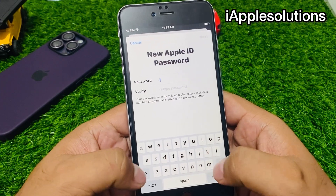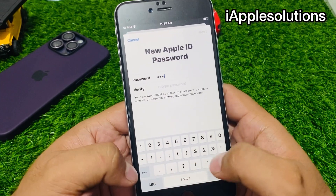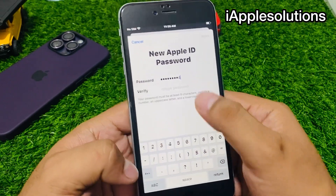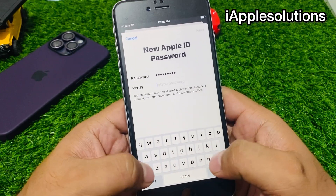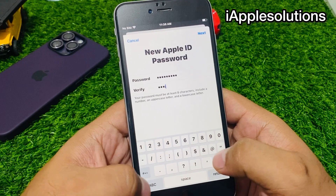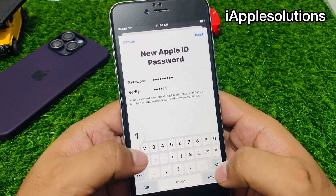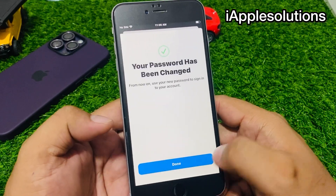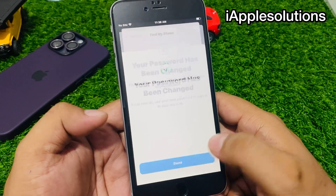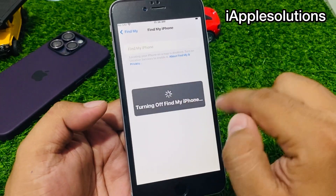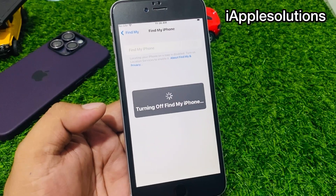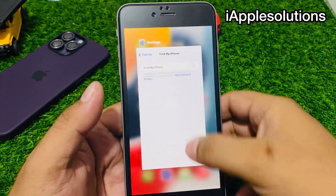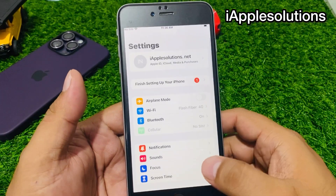You can see on screen it says 'forgot password' — enter your iPhone passcode. Enter the new password, tap on Next. Done — you can see on screen it is turning off Find My iPhone. Simply go back and tap on Settings again.